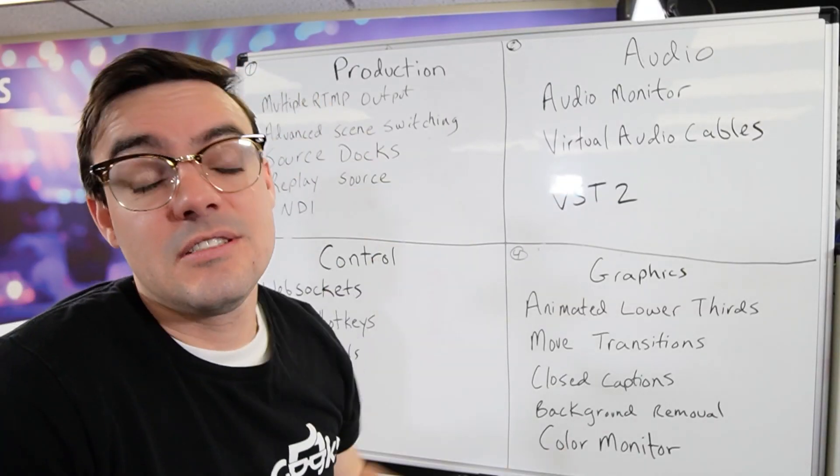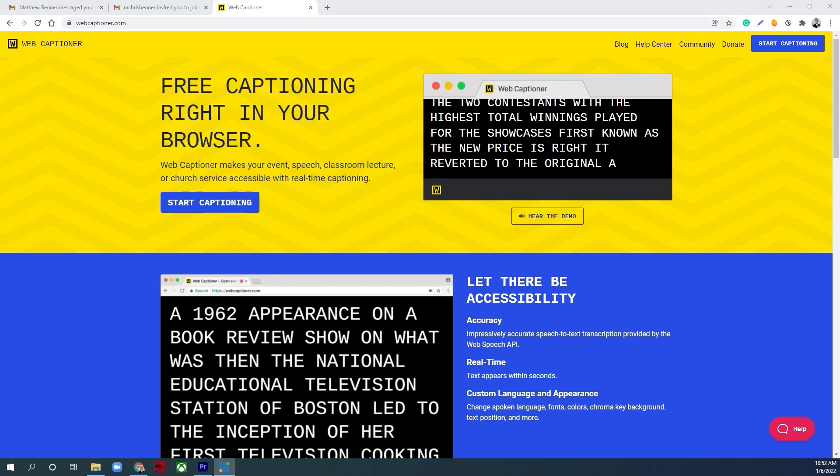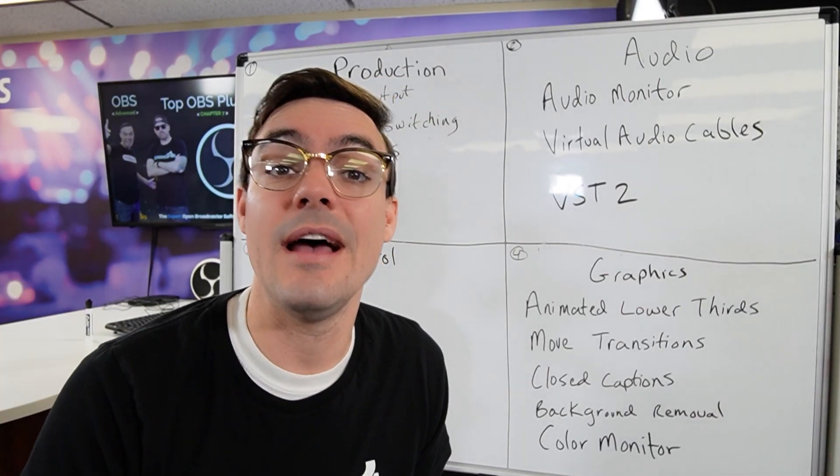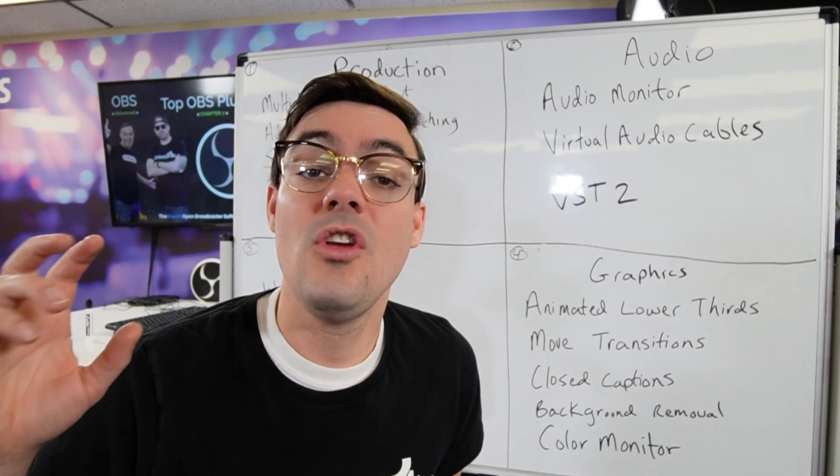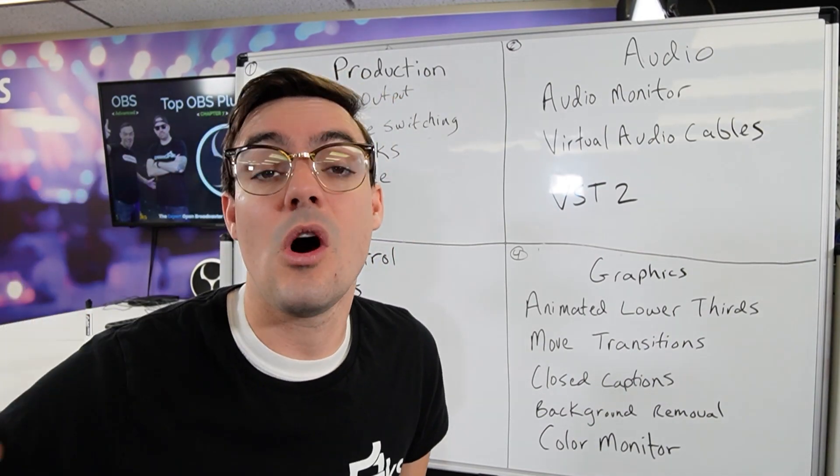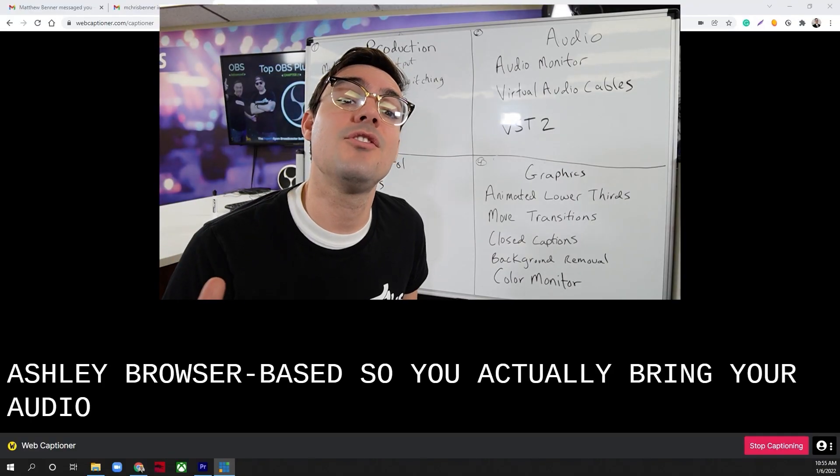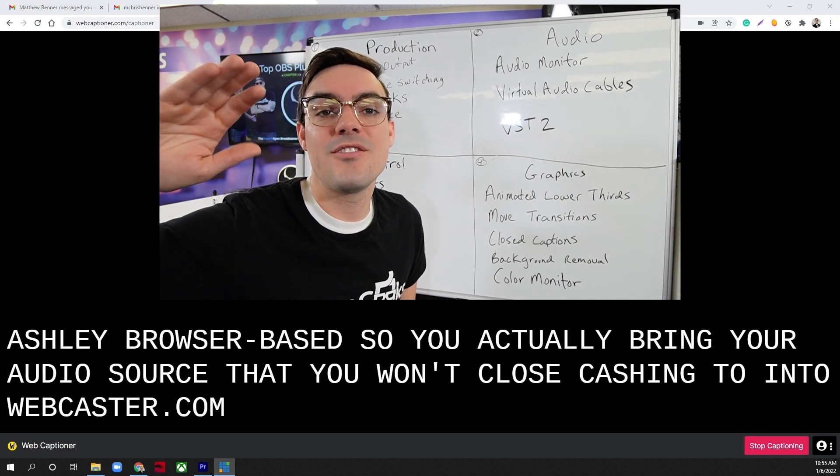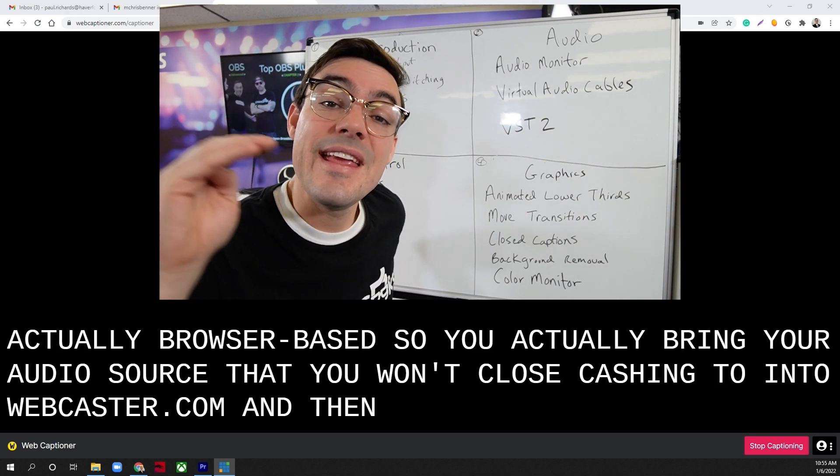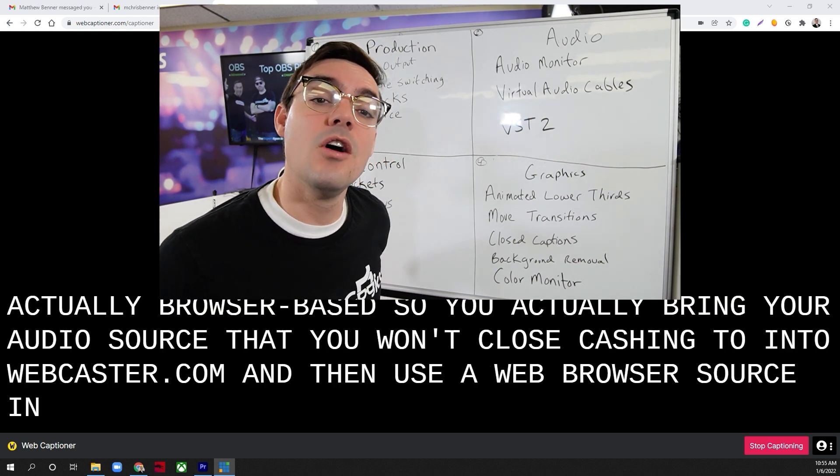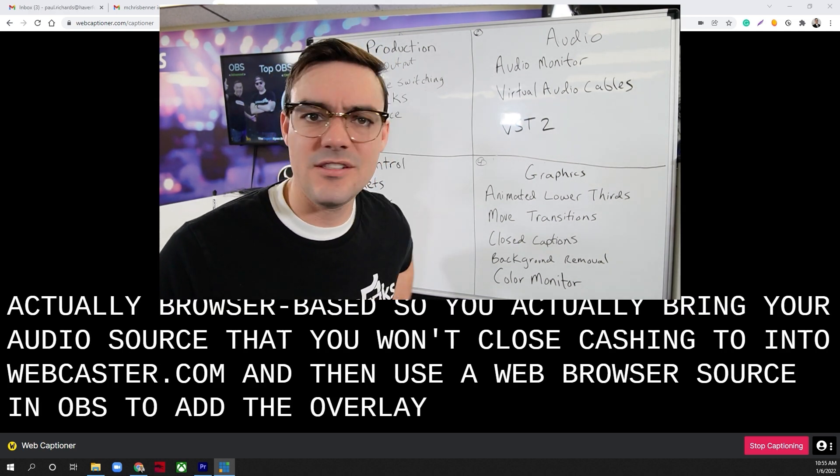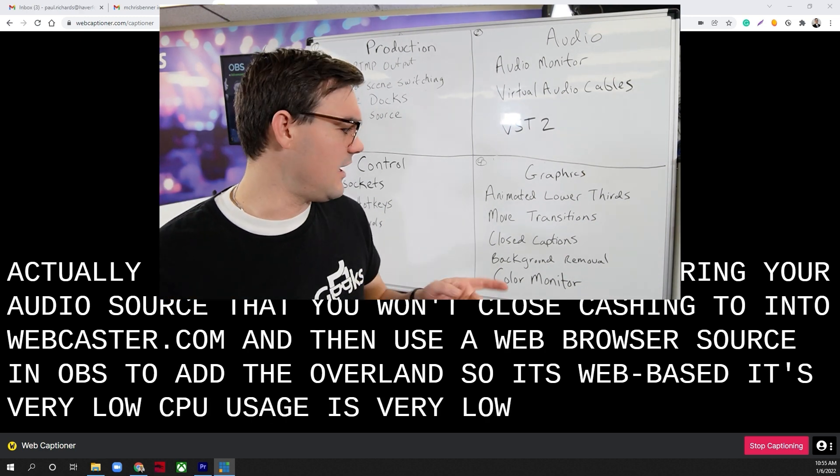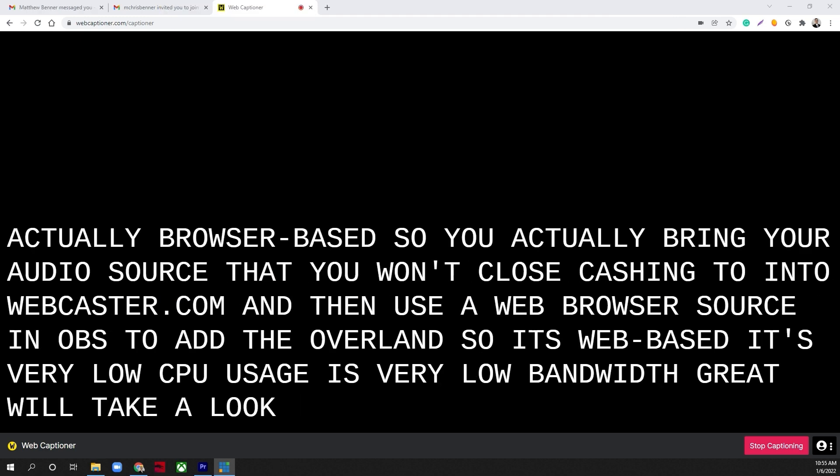Now for closed captions, there's a plugin for closed captions with OBS but after my research I found Web Captioner to be one of the best tools for adding closed captioning to OBS. It's actually browser-based, so you bring your audio source that you want closed captioning to into webcaptioner.com and then you basically use a web browser source in OBS to add the overlay. So it's web-based, it's very low CPU usage, very low bandwidth. Great tool, we'll take a look at that in an upcoming video.